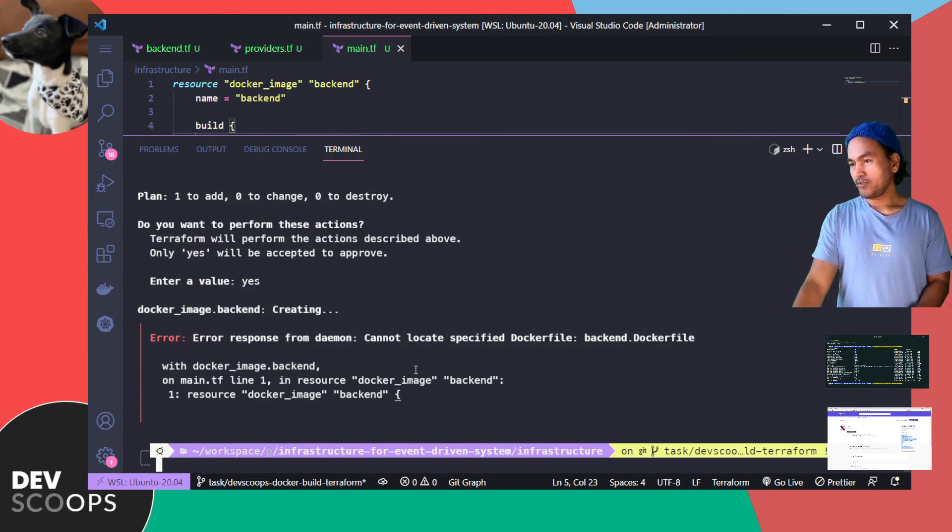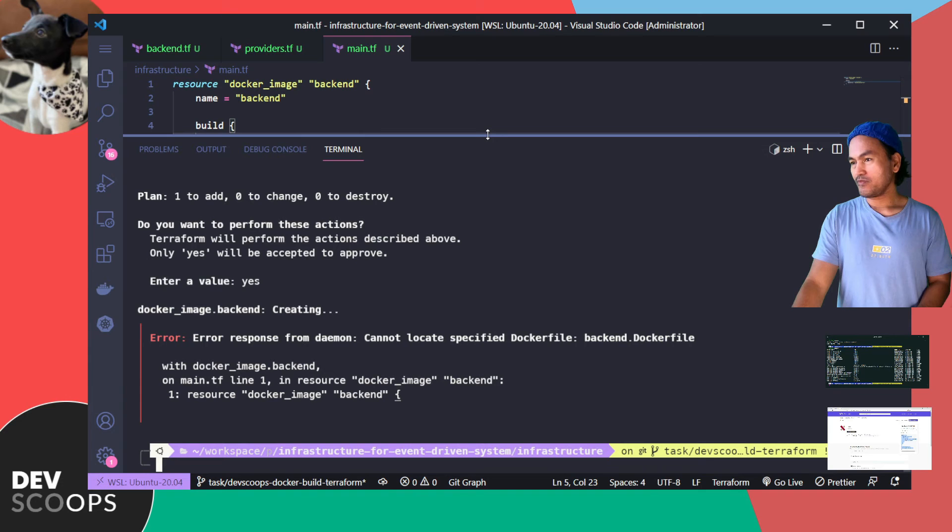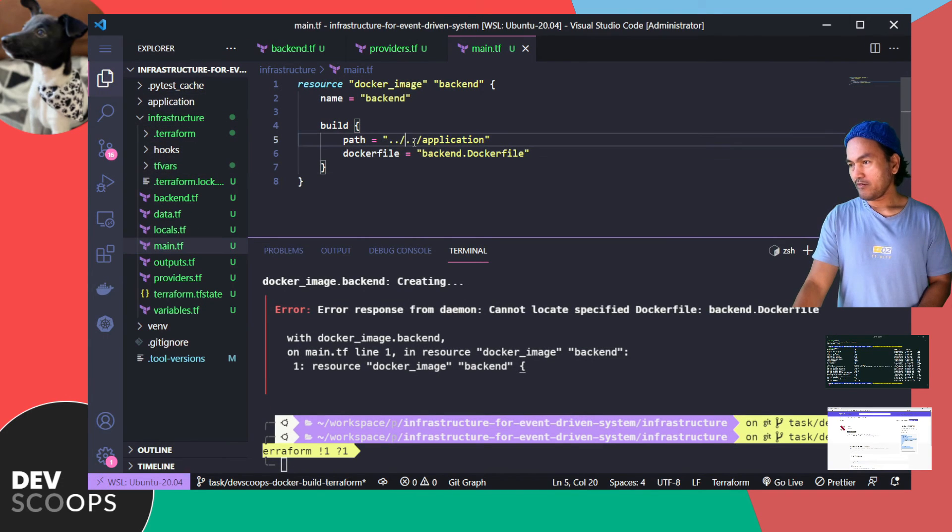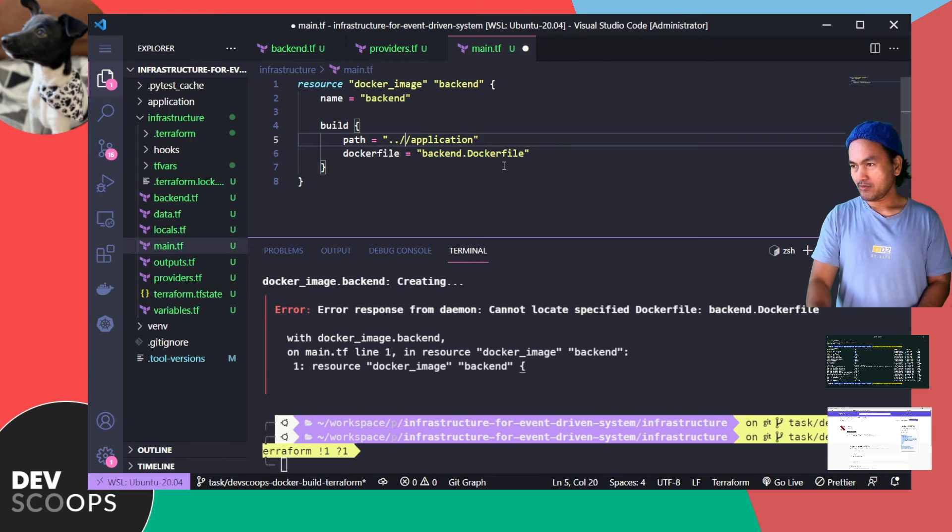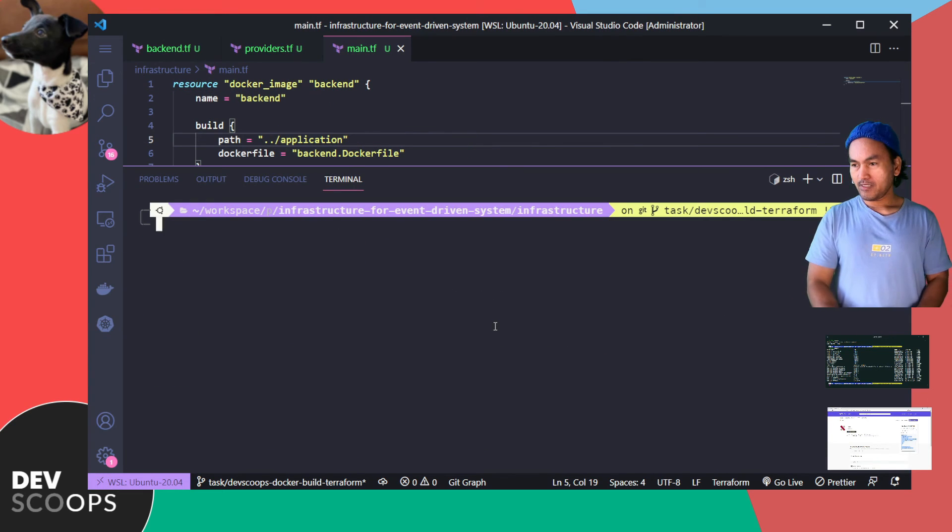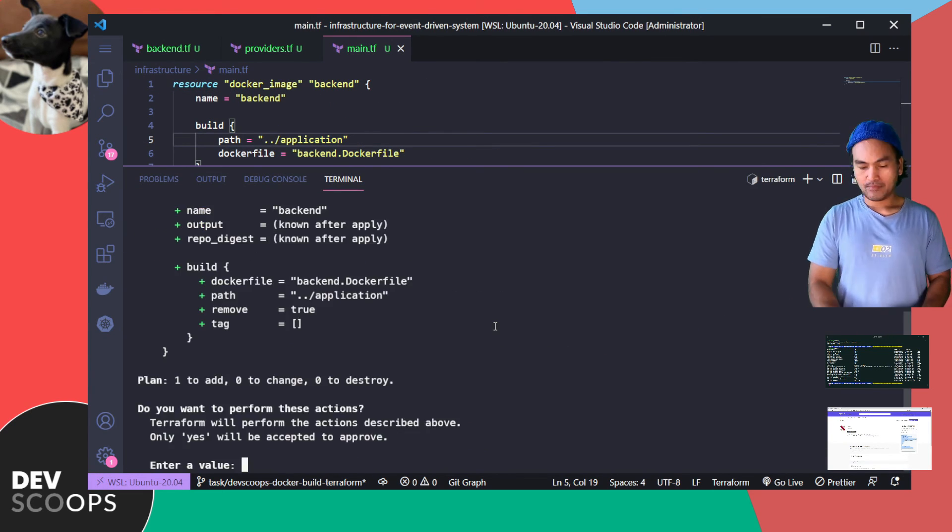So I'm getting an error in here and I suspect this is because of the incorrect path that I've provided. So I have excess double dots in there. So let me just get rid of that and run my apply again.